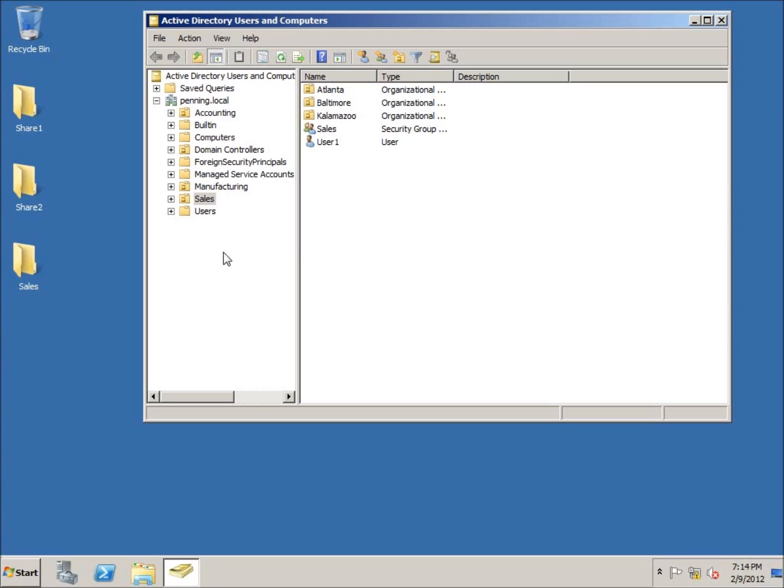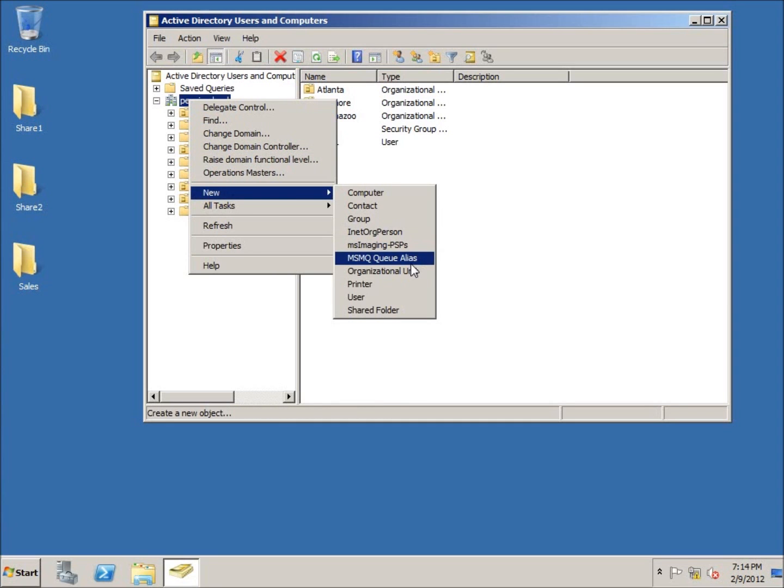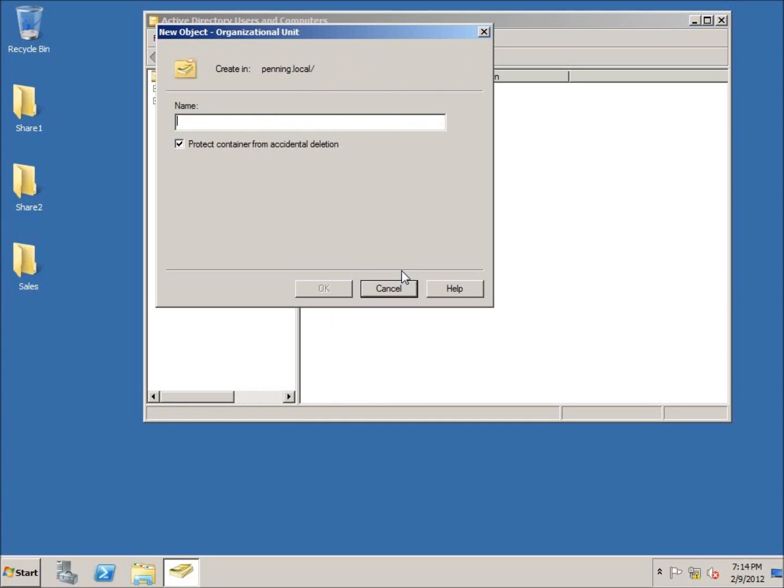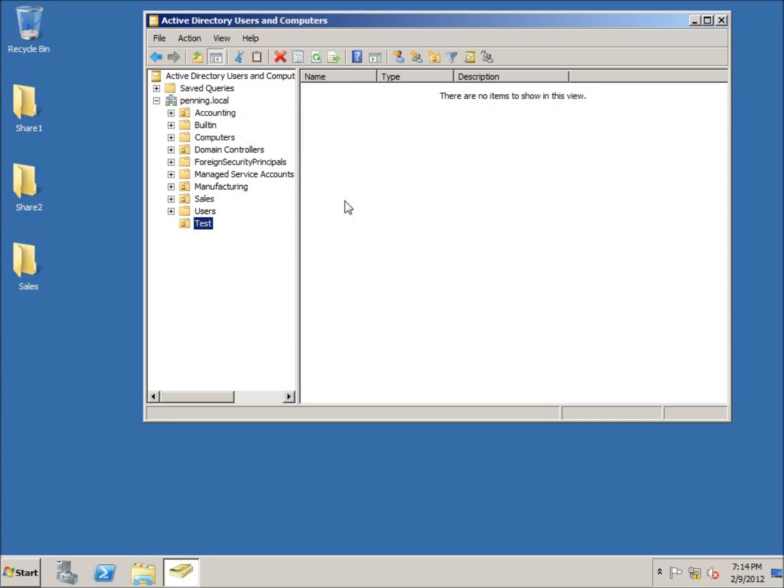Well, here's what ends up happening. I'm going to go ahead and create a new organizational unit to show you. Let's go ahead and do new organizational unit. When you're creating these, there's this little checkbox right there that says protect container from accidental deletion. Let's go ahead and create ourselves an organizational unit. I'm just going to call it test and hit okay.